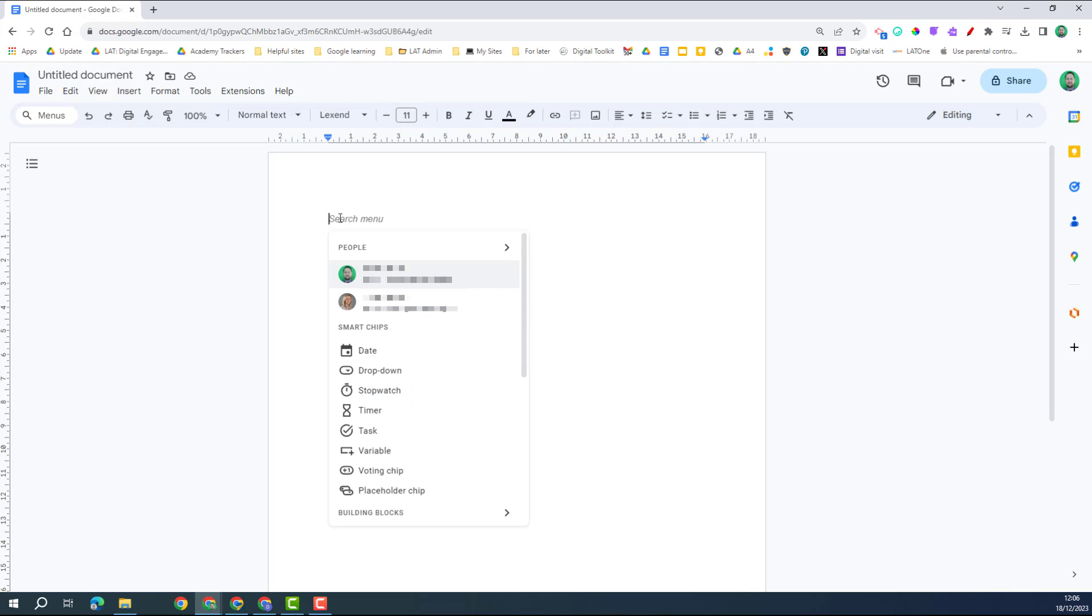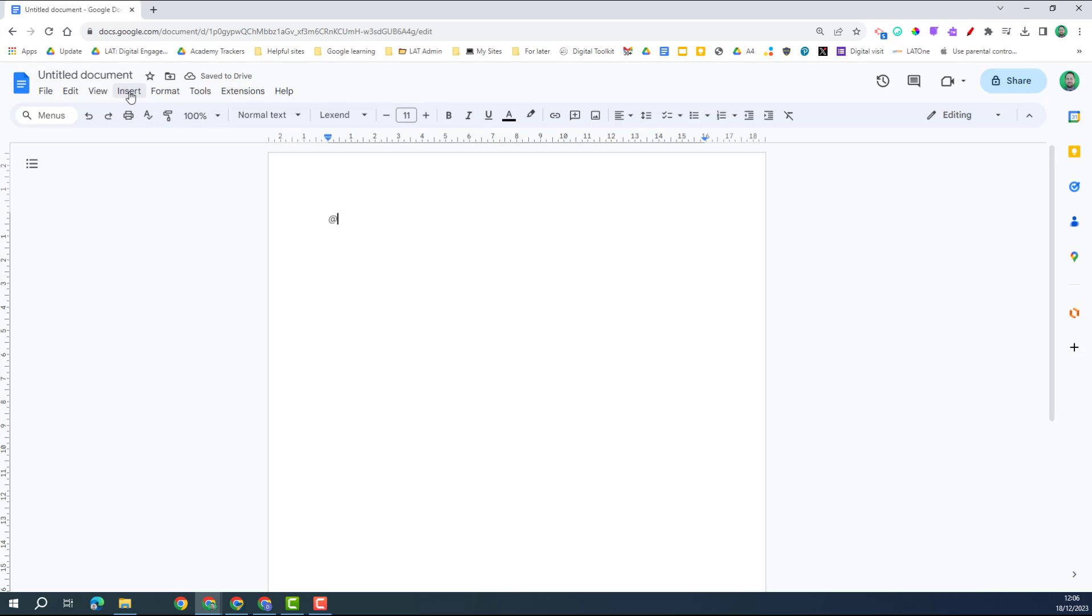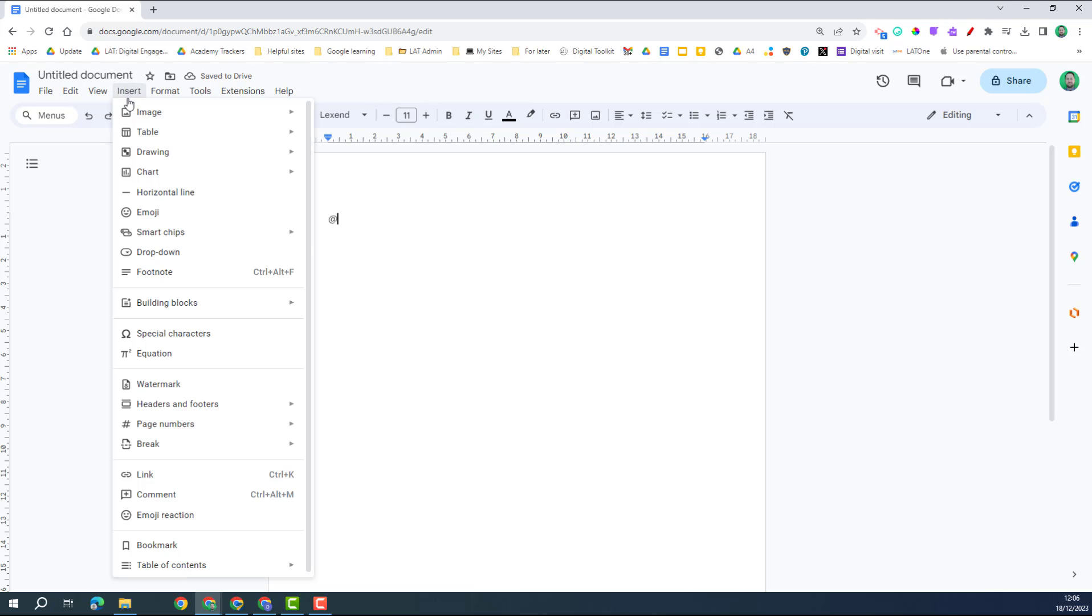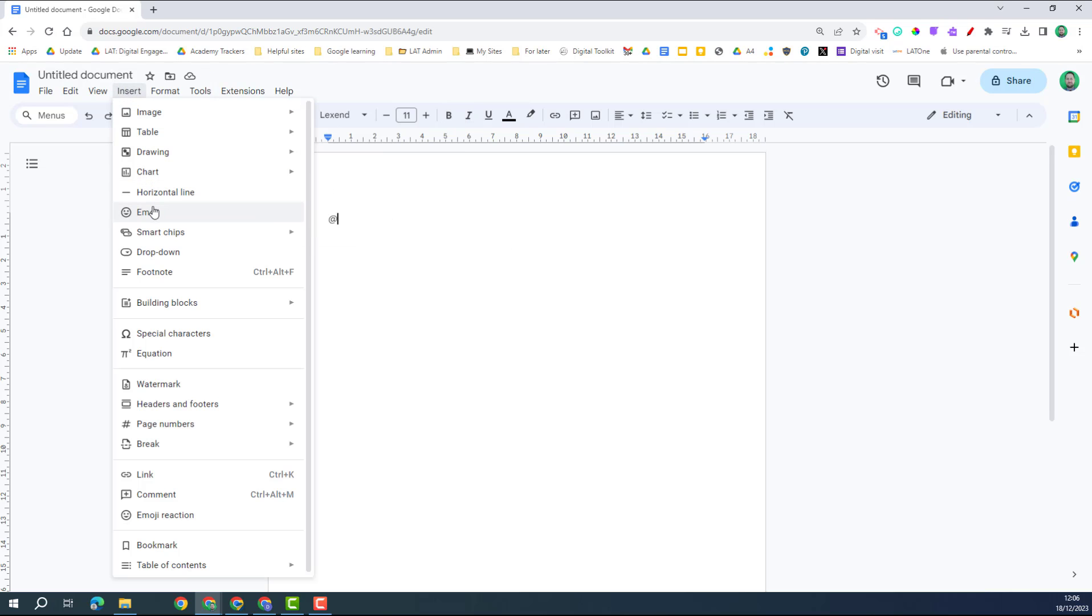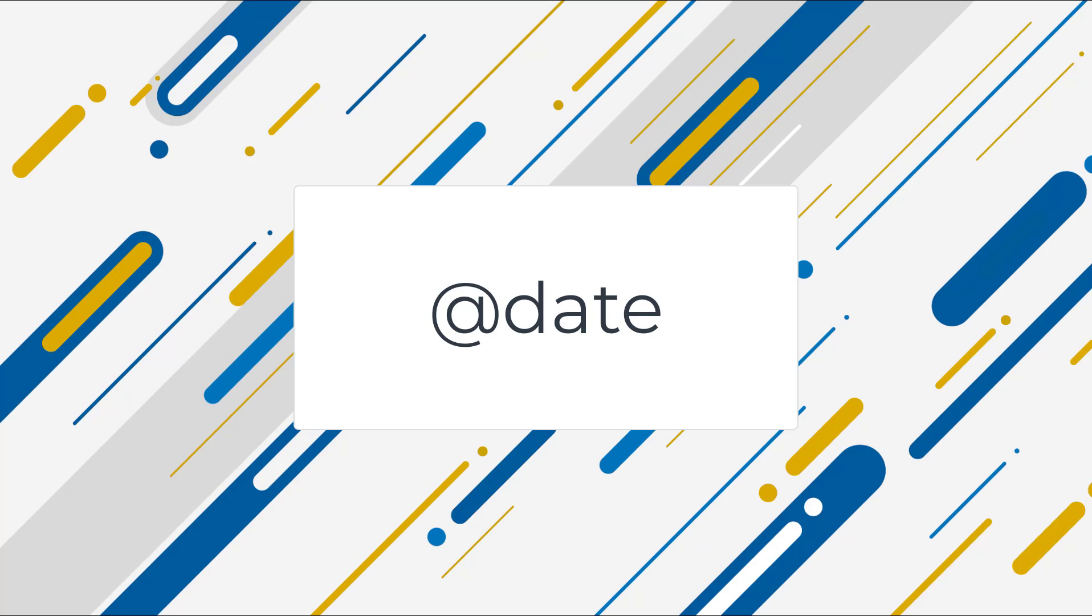You can also access them by typing in the at key, which brings up the same menu, or you can go to the insert menu and then there's a range of inserts here. You've got the smart chips and some of them are separated out as well. The idea behind these smart chips is to make your document more interactive, saving you time and improving engagement with your documents.